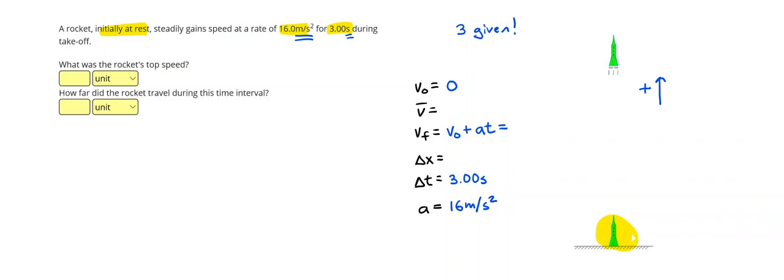All right, so since the initial velocity is zero, this is just 16 times 3, or 48 meters per second as our final velocity, which will also be our top speed. So 48 meters per second.